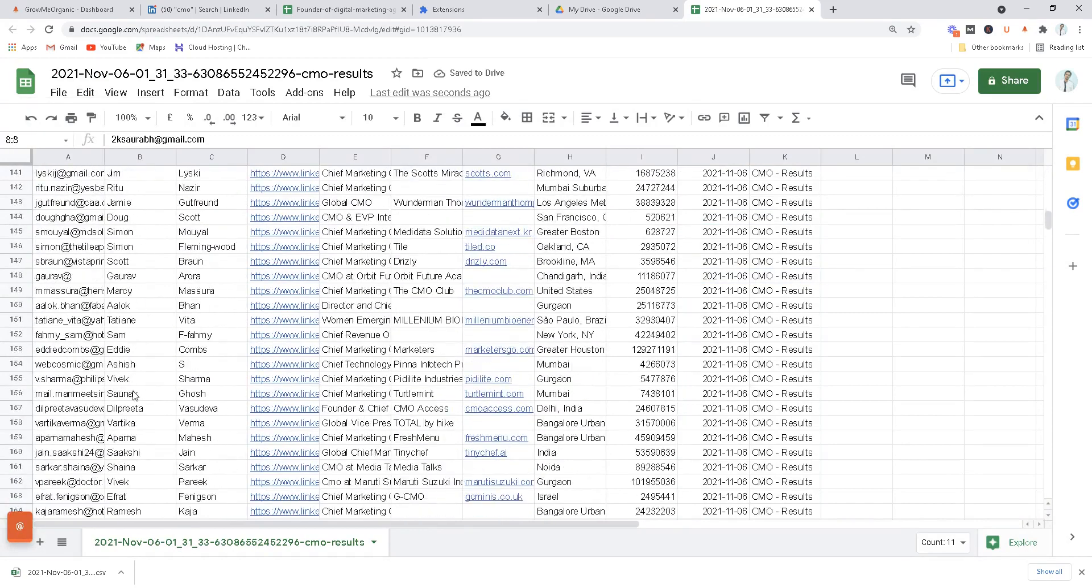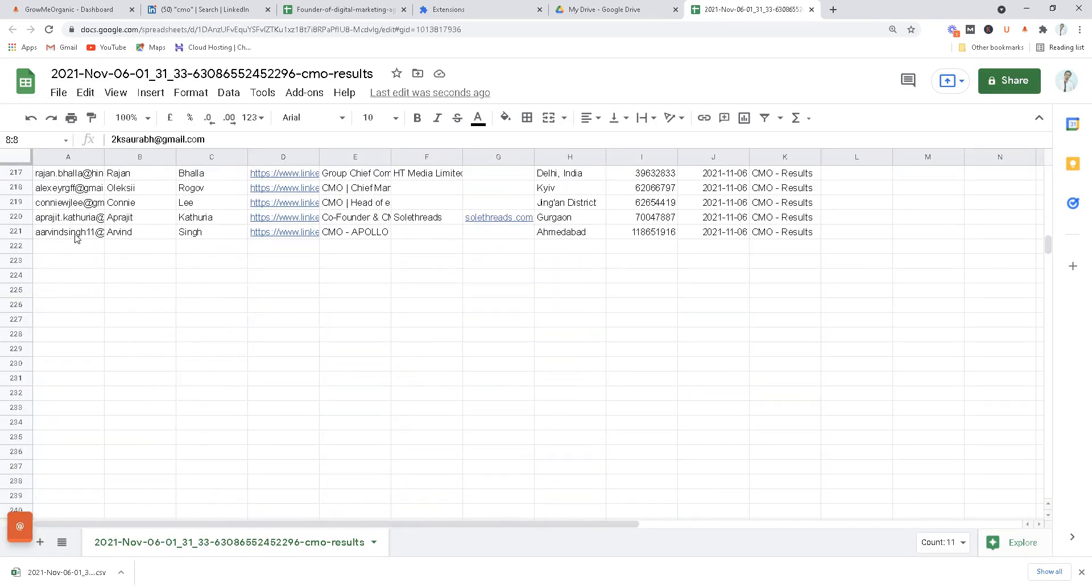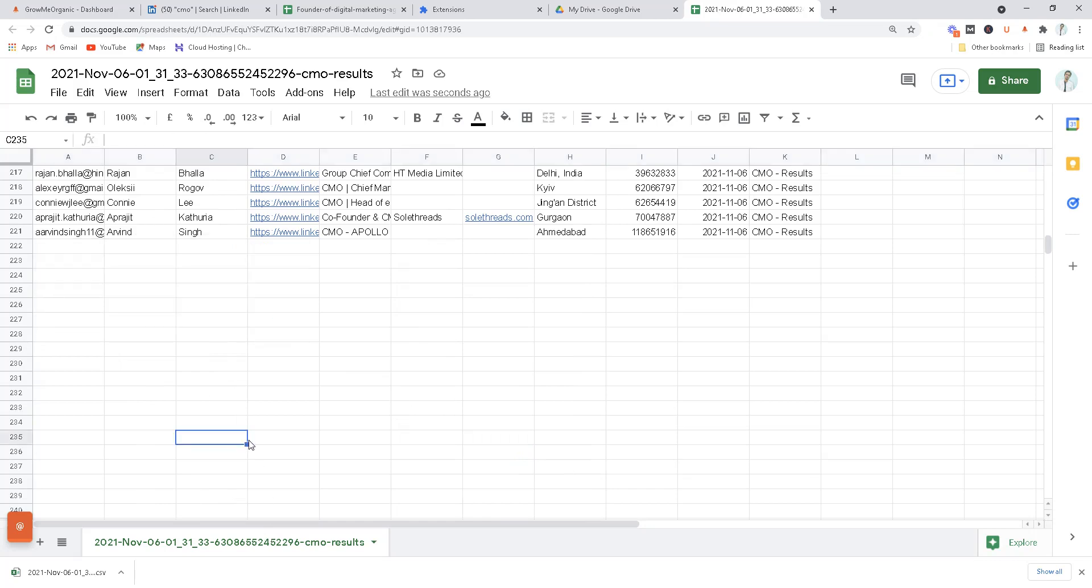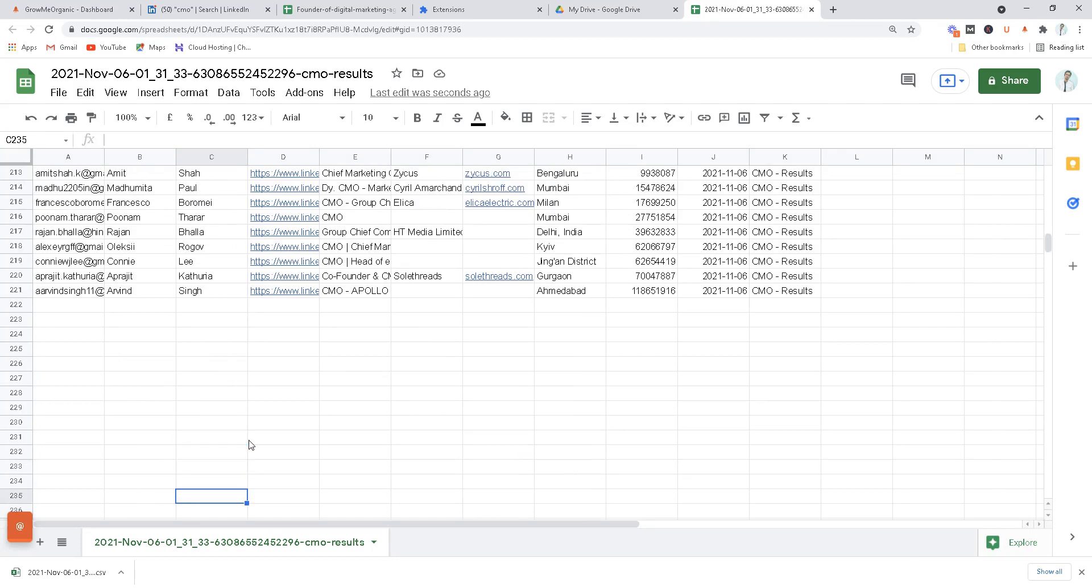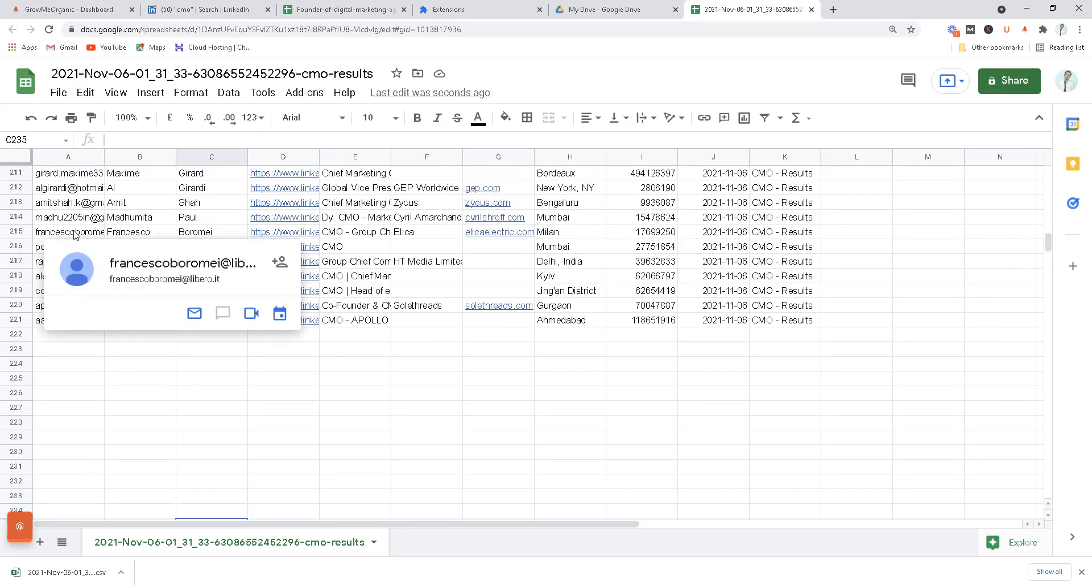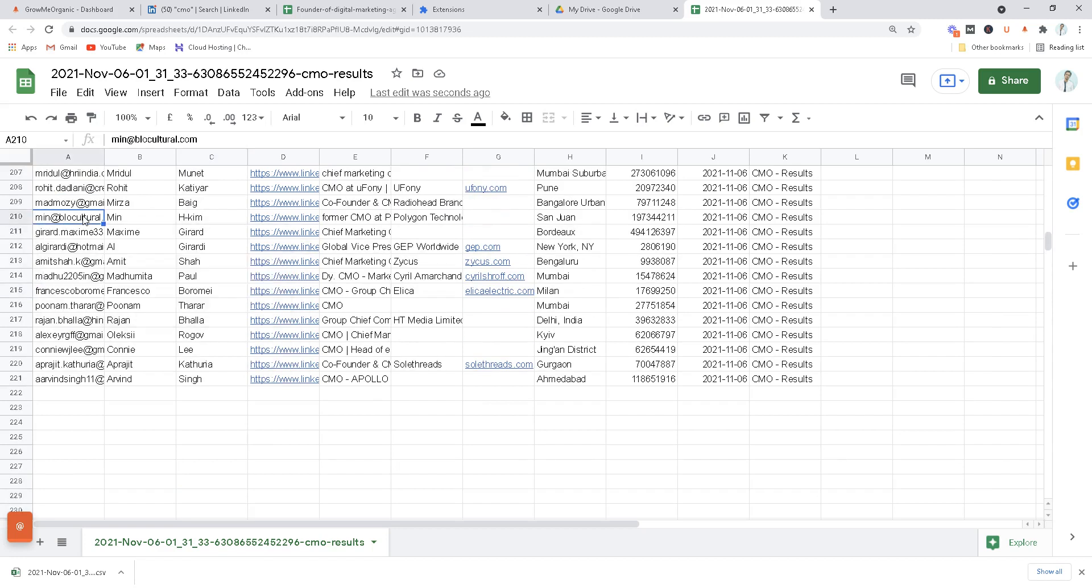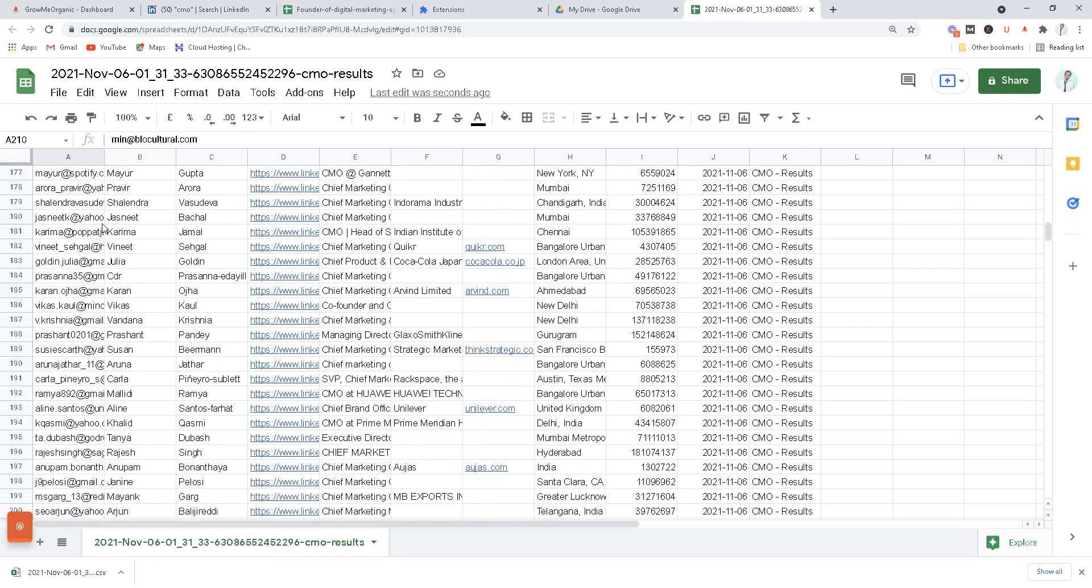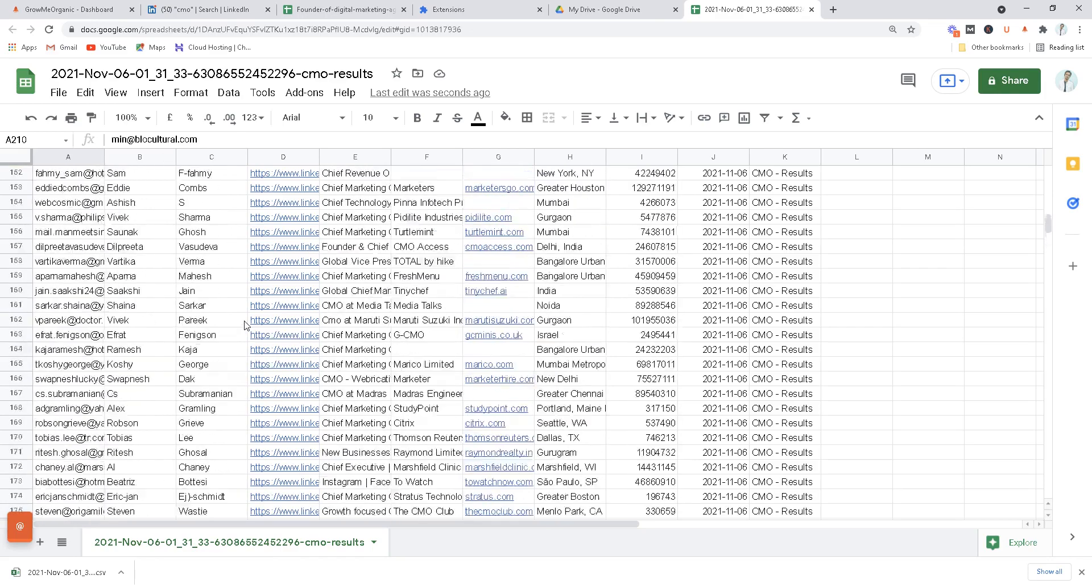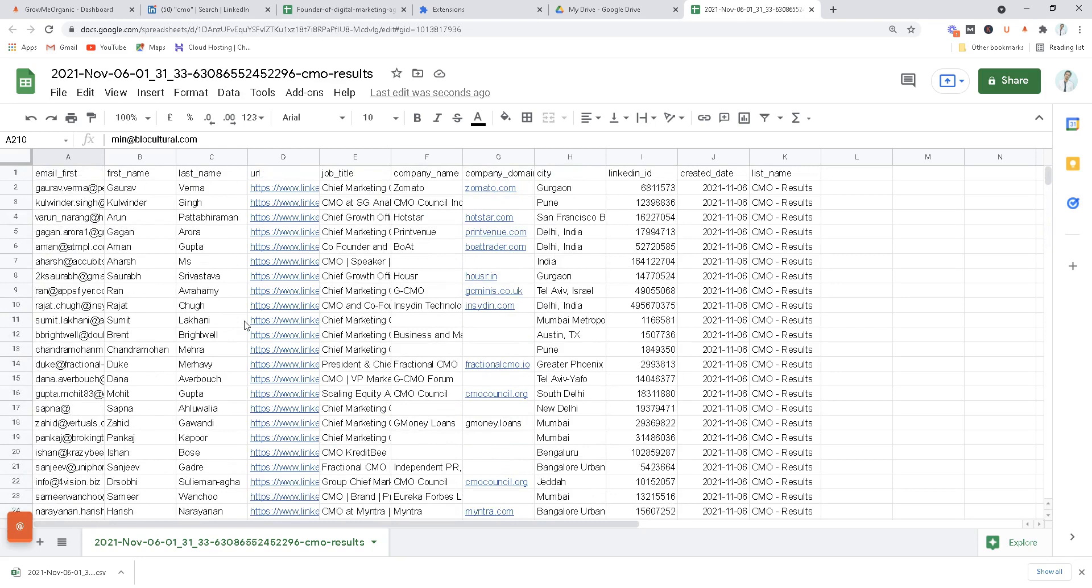Now we have over 221 profiles out of those 300 profiles that we've just scraped from LinkedIn. I'll show you what I'm talking about. See, like this one, this profile, we have their email over here, we have their first name, last name, company website, and all of these information.